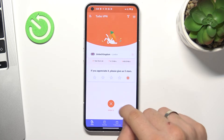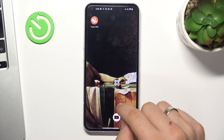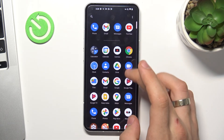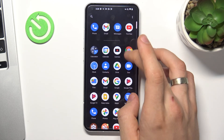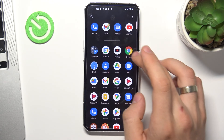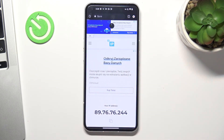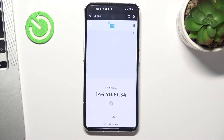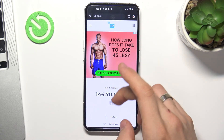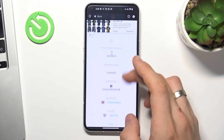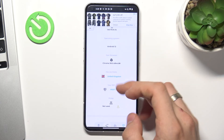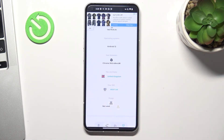Let's check how websites see our location now. Open your web browser and reload the page. As you can see, I'm in the United Kingdom now. That's it.